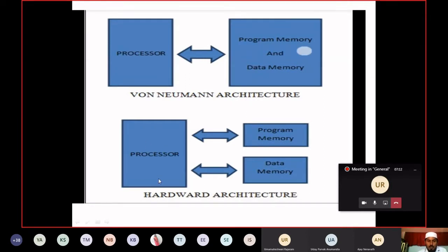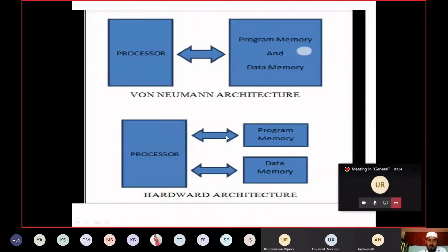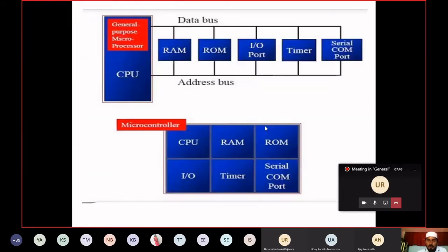In microcontroller, our processor is connected to program memory and data memory separately. To increase the access speed, we are separating program memory (ROM) and data memory (RAM). They are available separately and connected to the processor through different buses. This is the basic difference in terms of architecture.